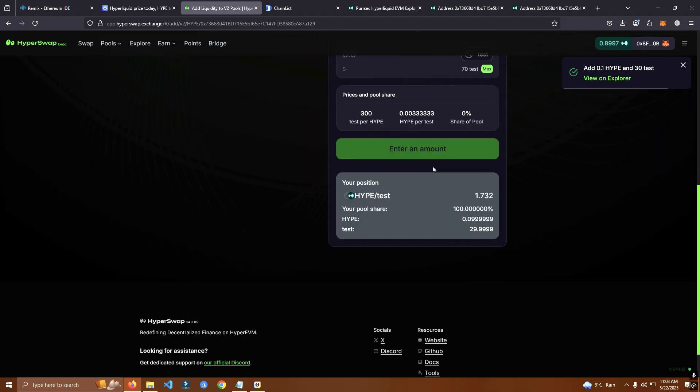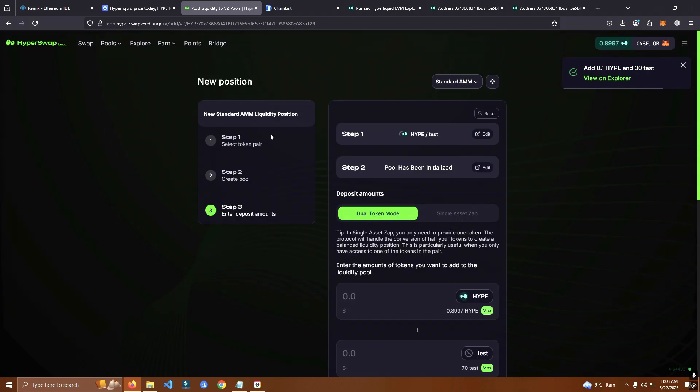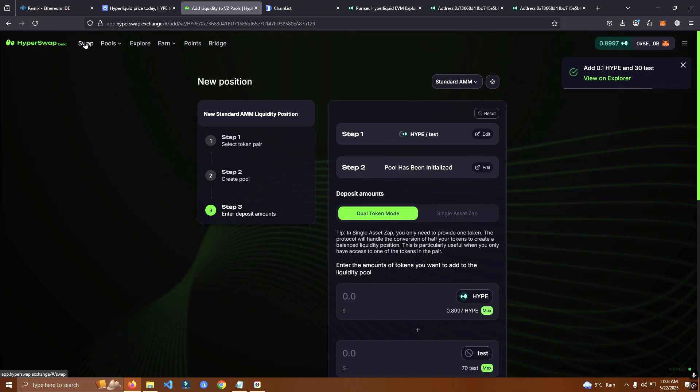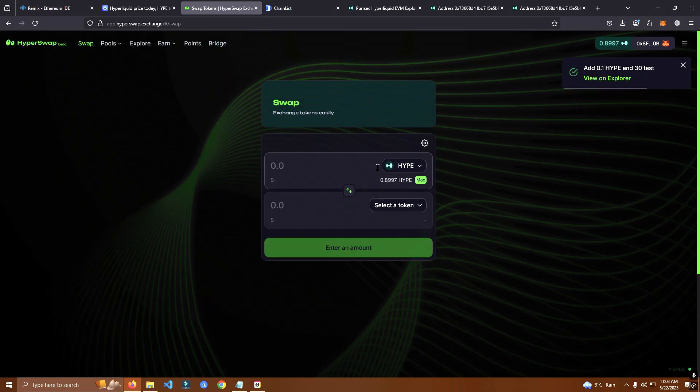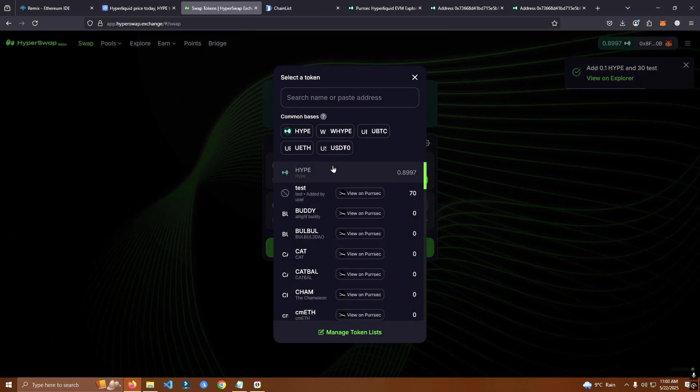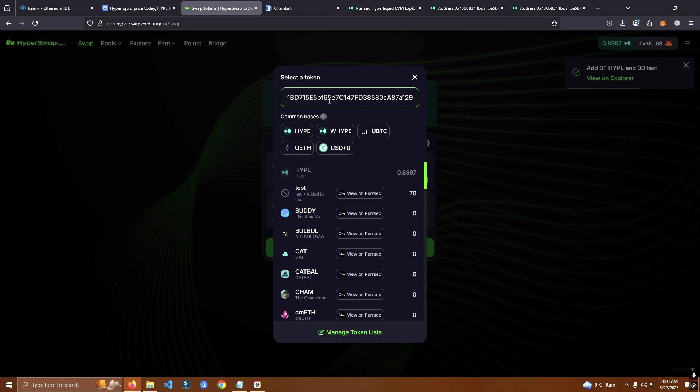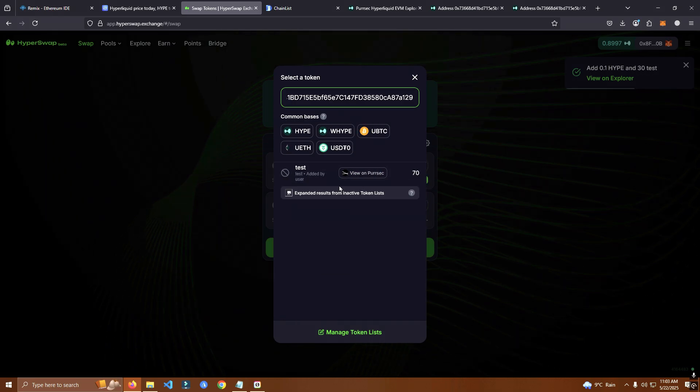So we have successfully launched and now we can swap, we can buy or sell.